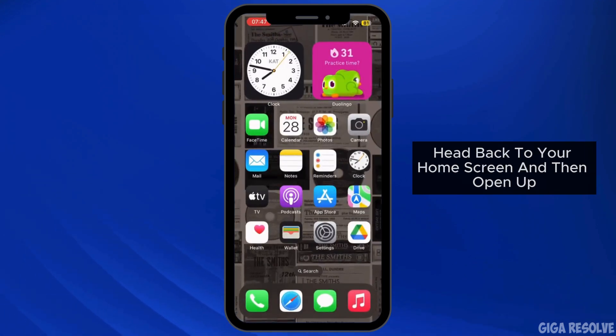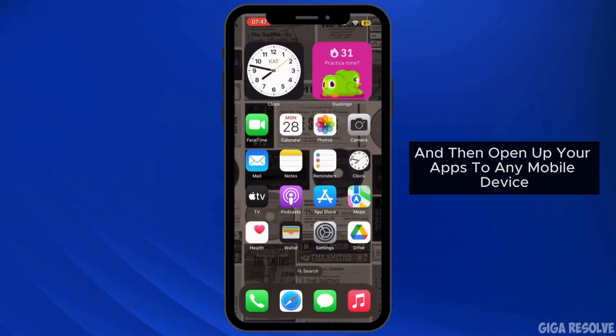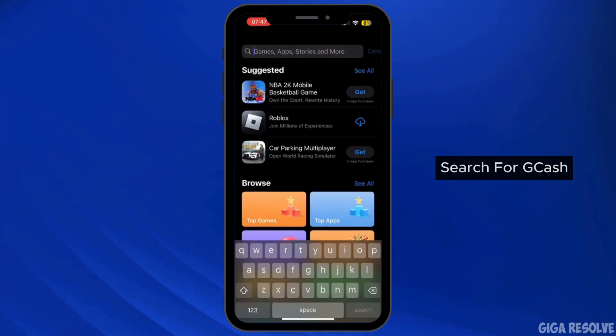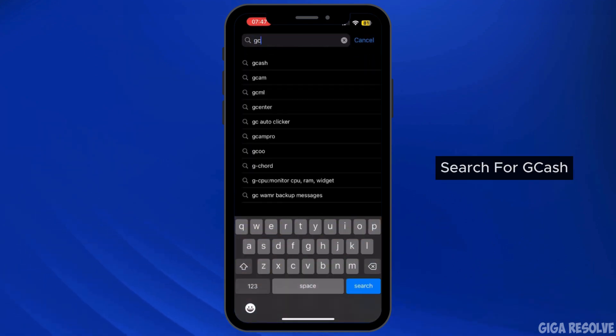Once it is offloaded, make sure to reinstall the application again. Head back to your home screen and open up your App Store on your mobile device. Once you open it, search for GCash in the search bar.